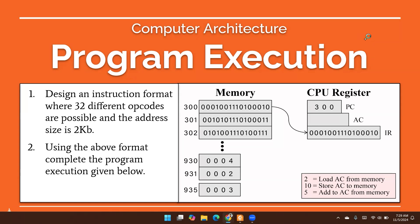Now we have a problem with the program execution, so we can solve this problem. We have a problem with how to execute the program and how to execute the CPU register. We have two questions that we can see here.